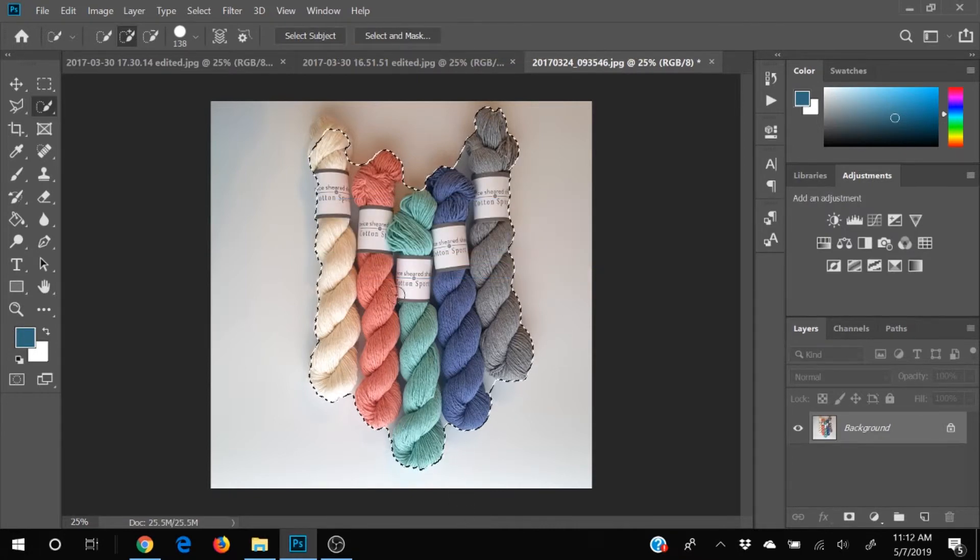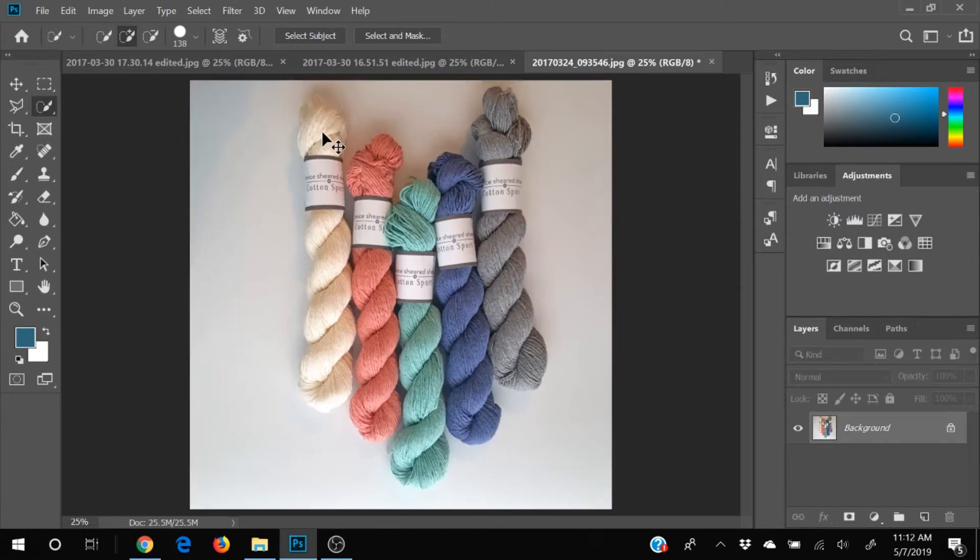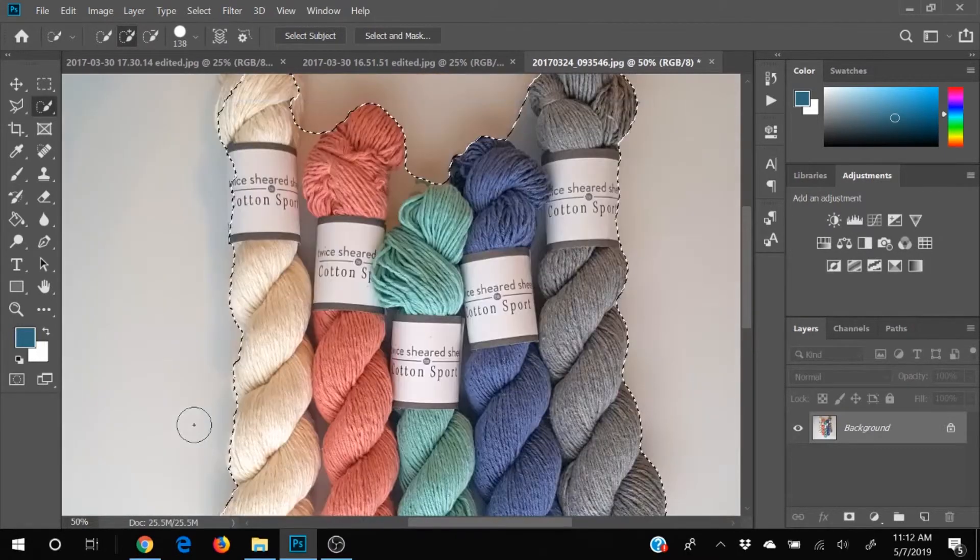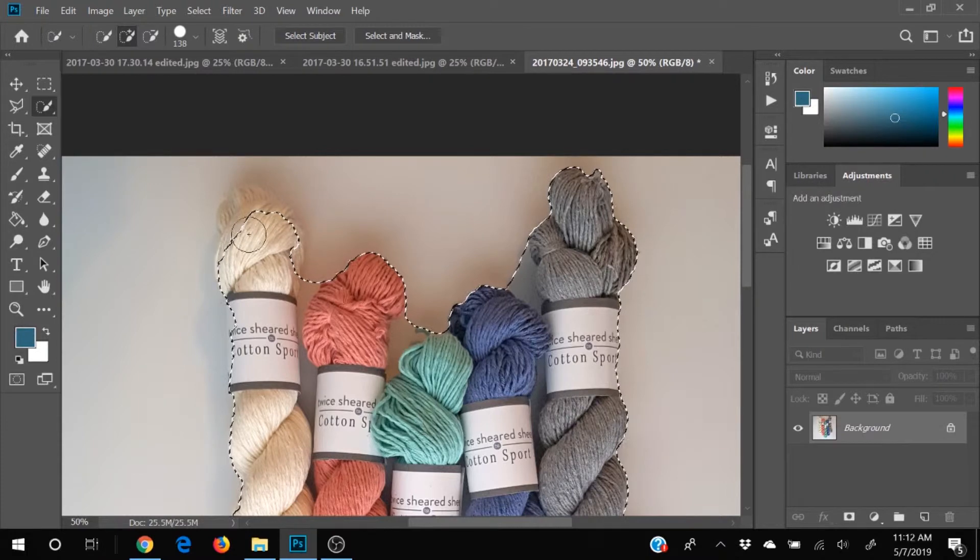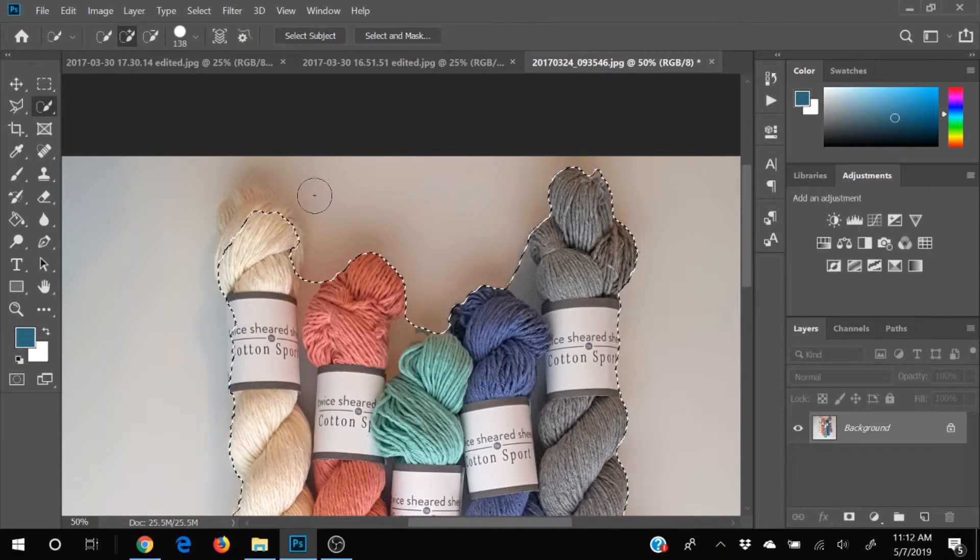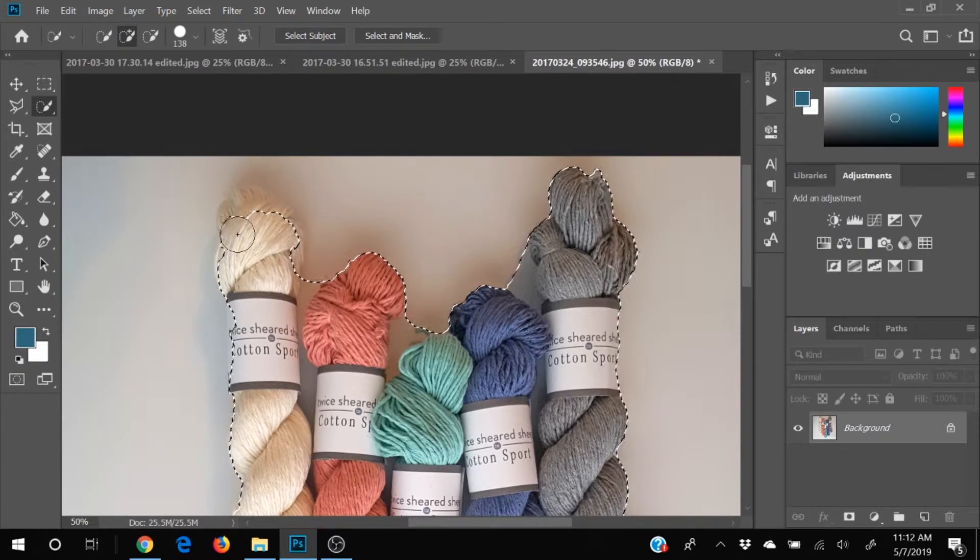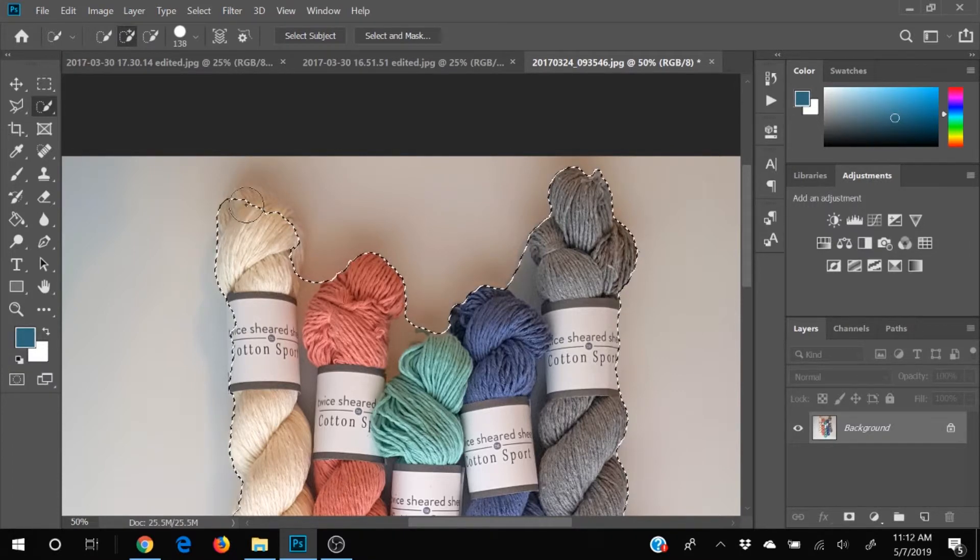And look at that it did a really pretty good job. I'm going to zoom in and get just a little bit more in here. If I want to add to my selection, notice how there's a plus sign in my cursor in my brush right now, I can just go ahead and add more in.